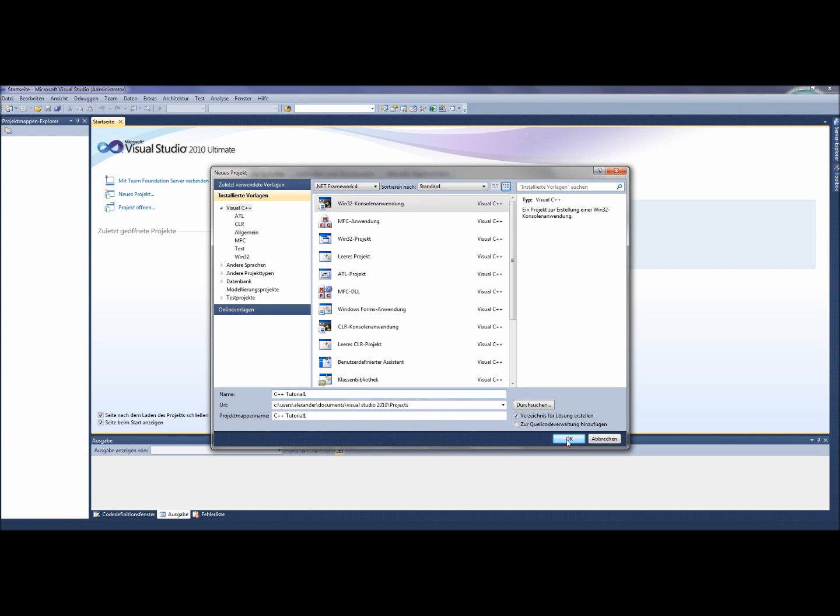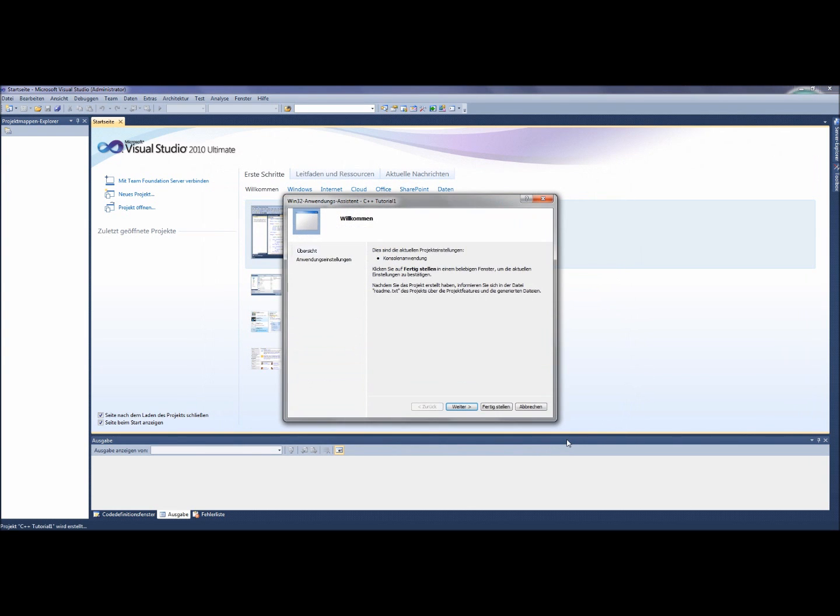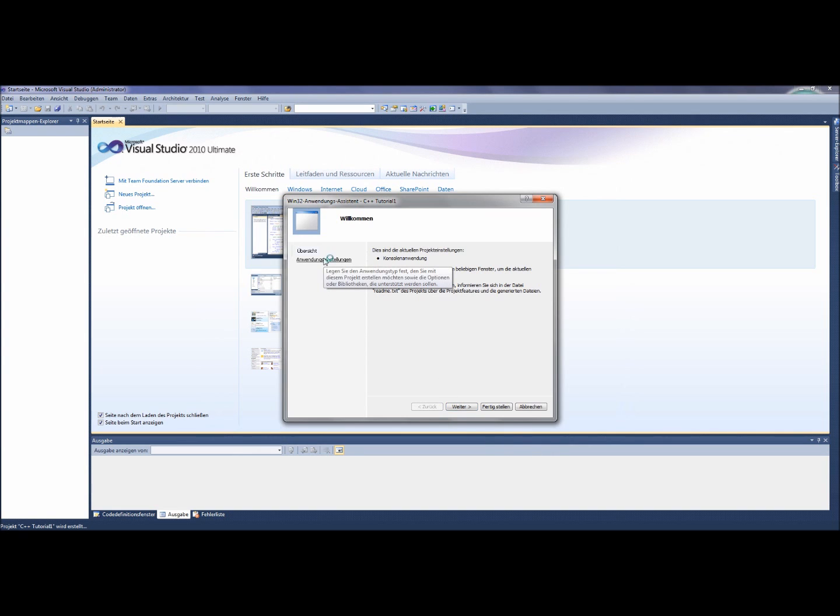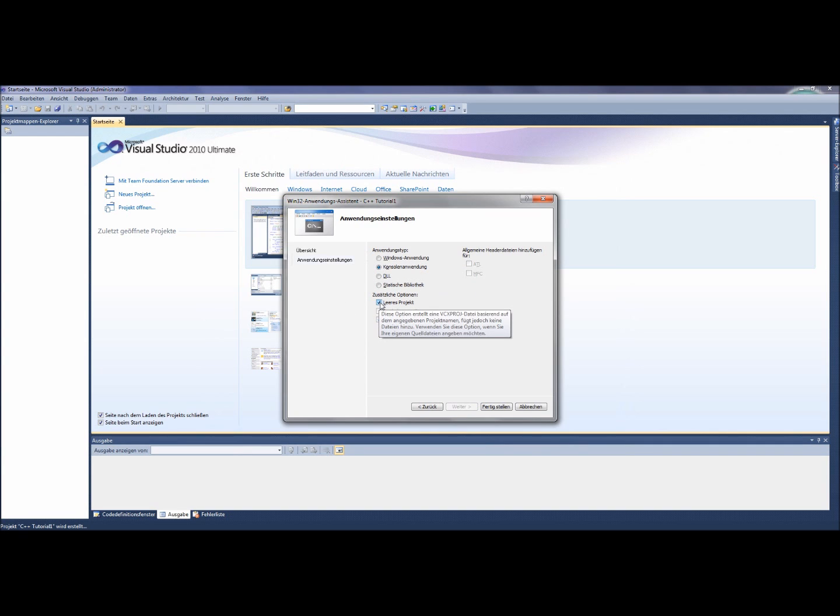In the next window you click on the same field like me on the left side. There you put a hook at the empty field like I do. Finally you click on the complete button, and your first project was created.